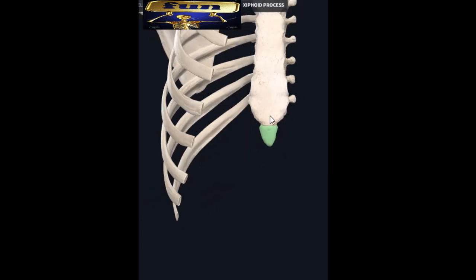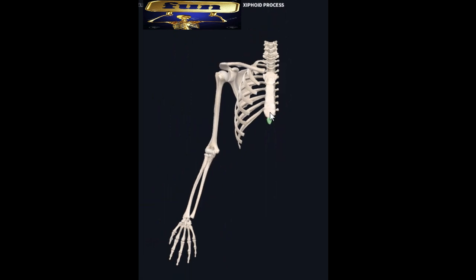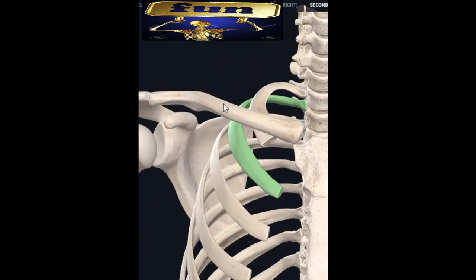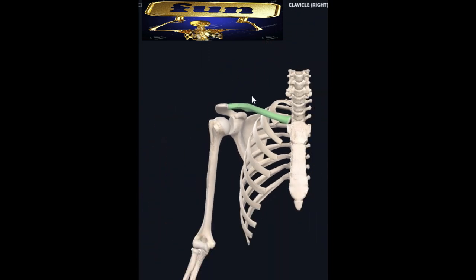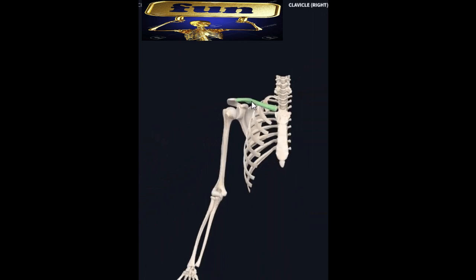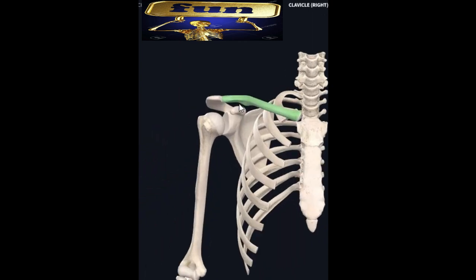Good, so we're finished with the sternum. The next thing I'm going to highlight is this one right here — hopefully you can see the change in color. This is your clavicle, what people call your collar bone. Some people's clavicles are more defined than others; mine are always protruding. This is your right clavicle.